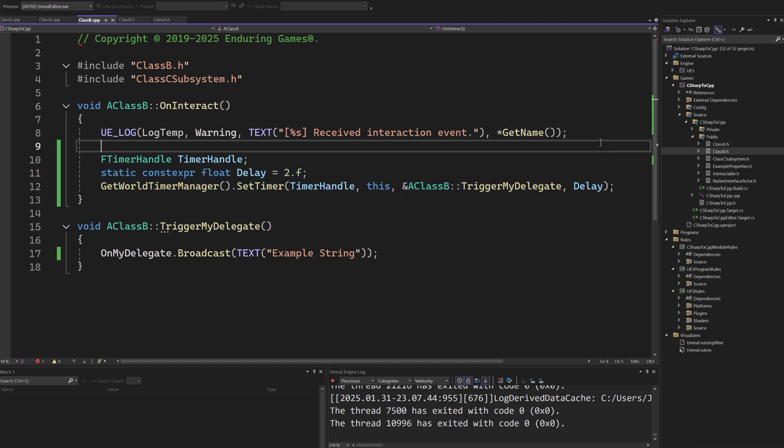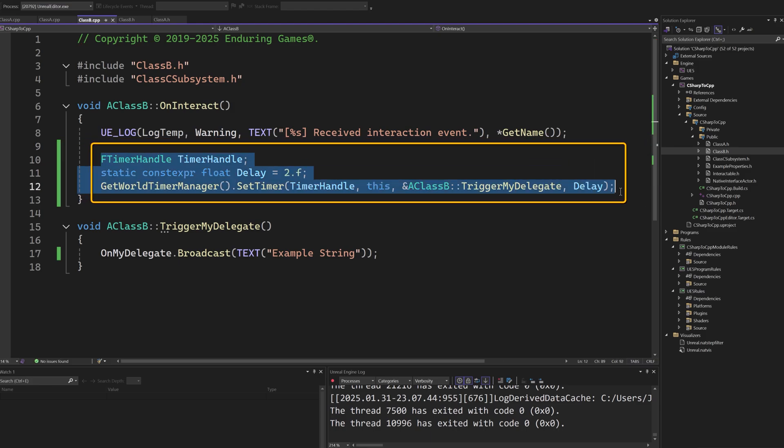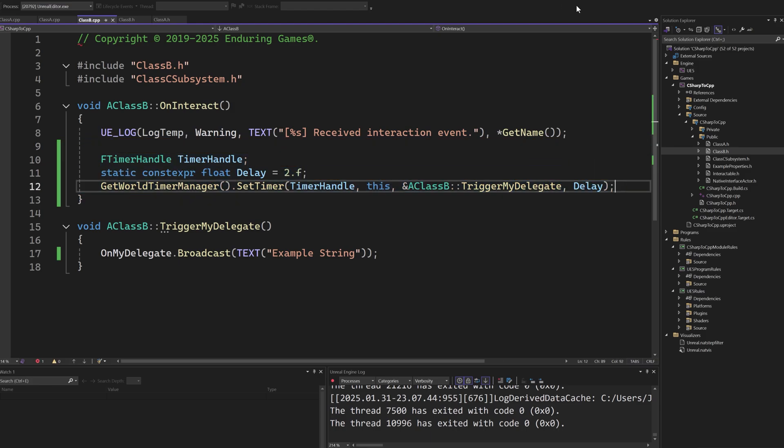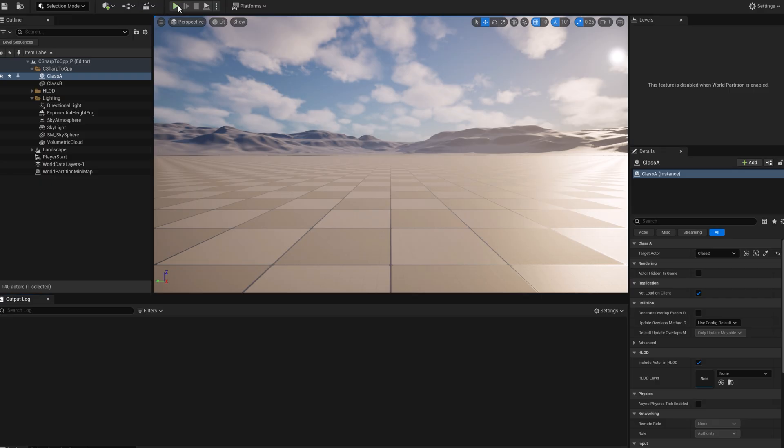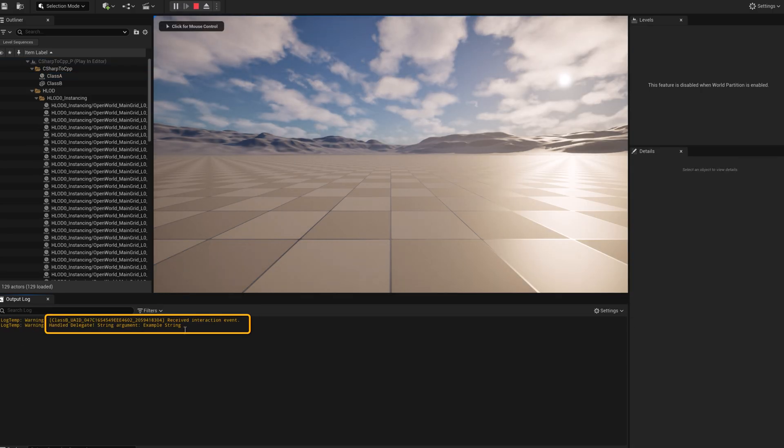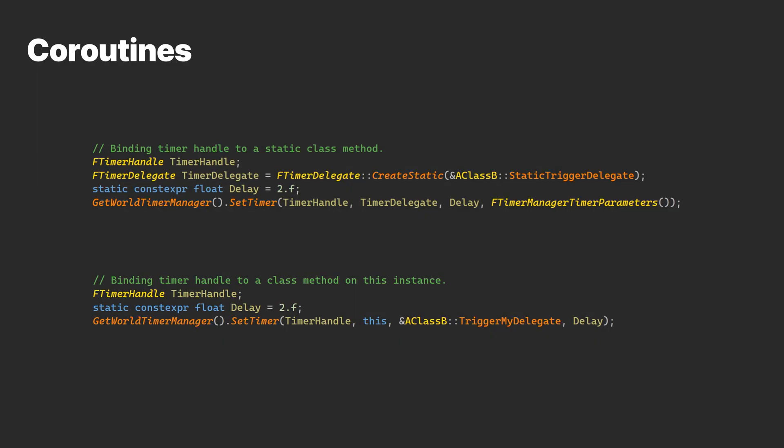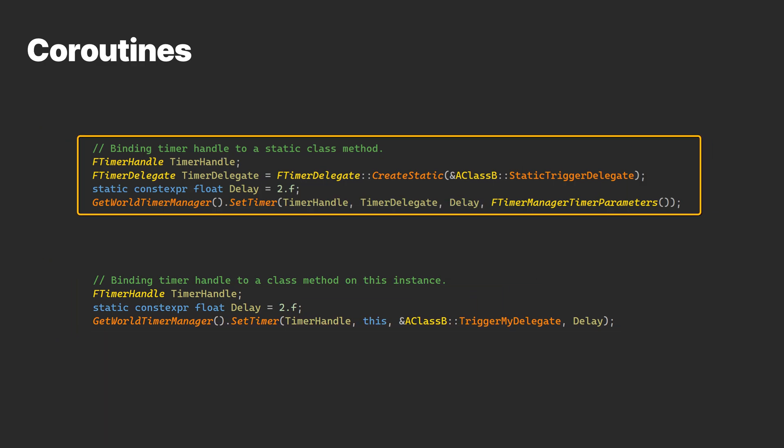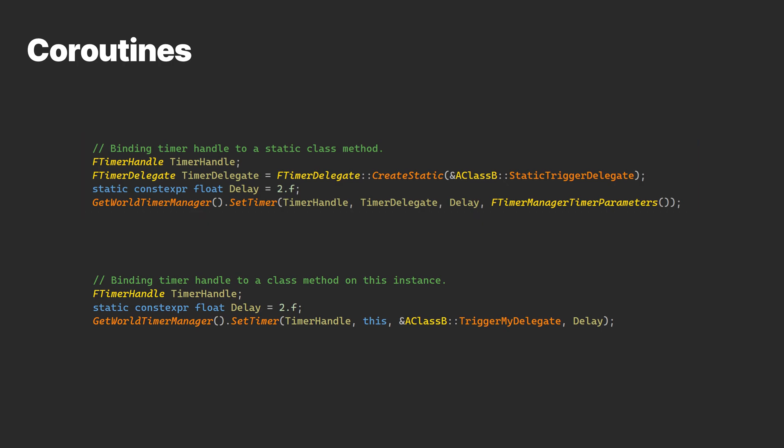What we can do in Unreal Engine is use a timer to call the remaining logic. The timer manager completion can be bound in different ways. For example, we can either bind it to a class method or to a static method. We can also keep track of the timer handle to control the async behavior by pausing or canceling the timer.